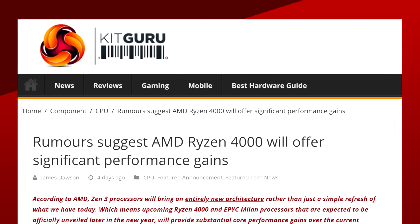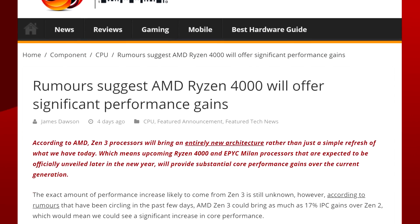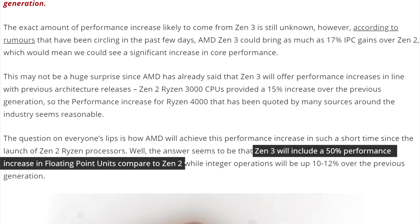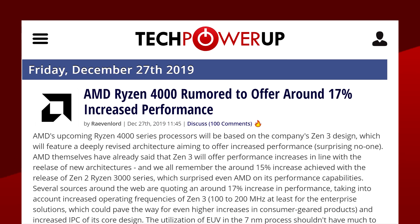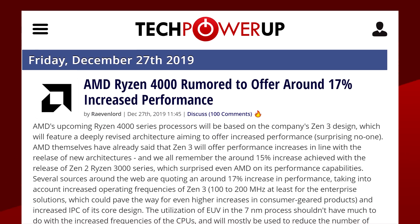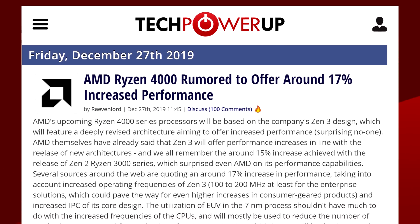But, some speculations on performance increases have been floating around for Zen 3 unrelated to CES. Apparently, Zen 3 will offer a 50% increase in floating point performance and a 17% increase in IPC. Although, as with any speculations, take this with a grain of salt.